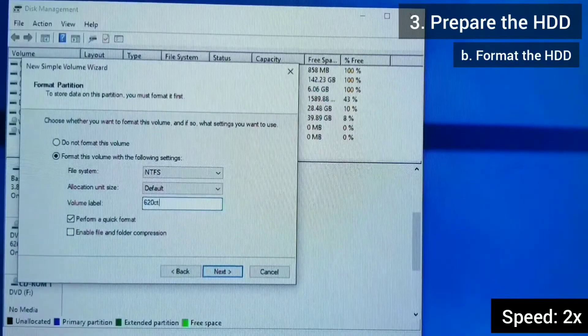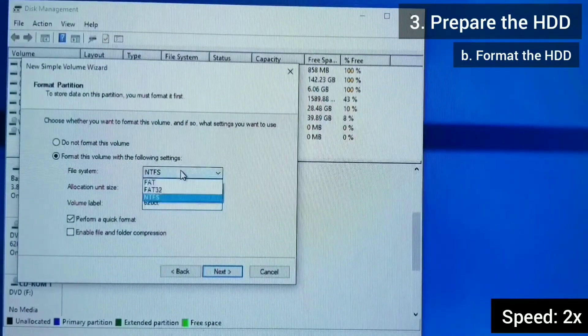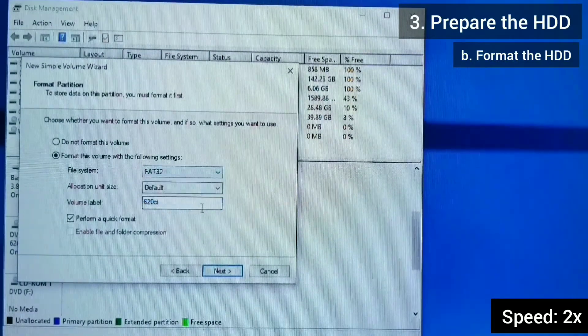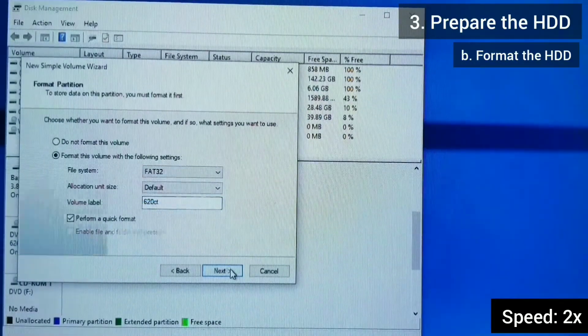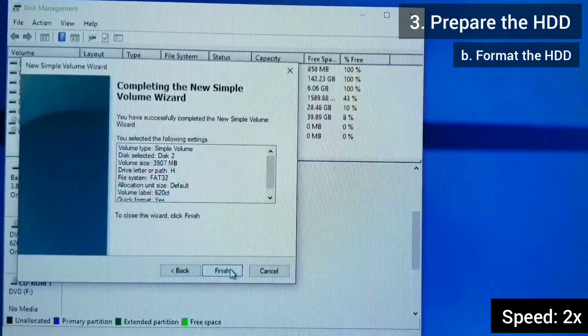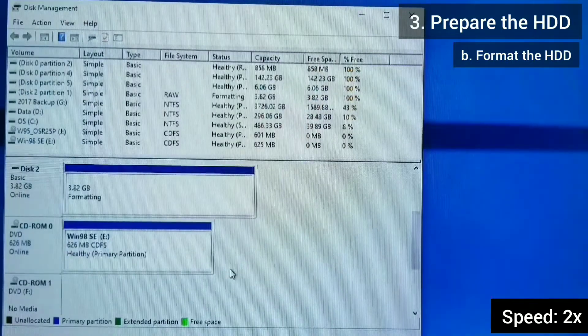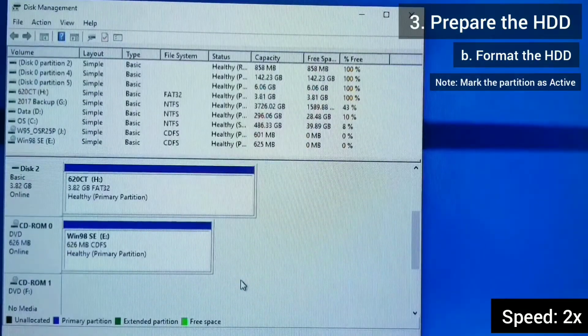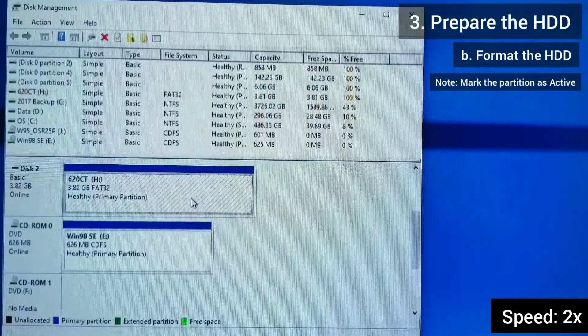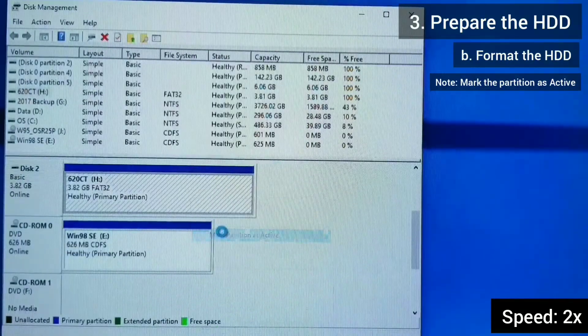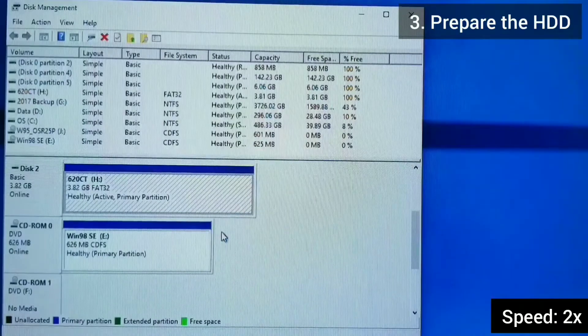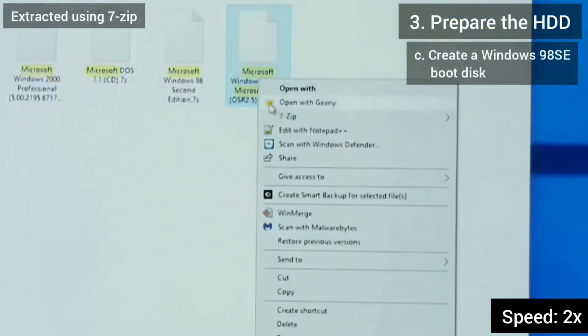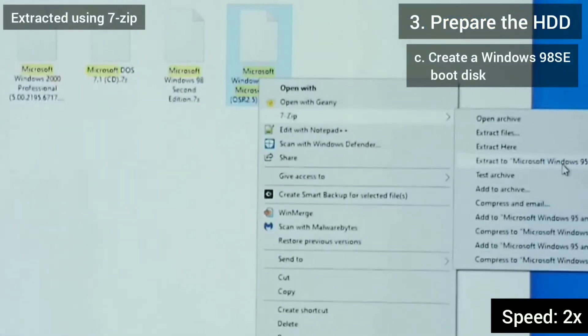This helps with knowing that I'm formatting the right drive later on. Also, I format it using FAT32. This is the file system used by Windows 95. Be sure to mark the partition as active, so that it is bootable later on.